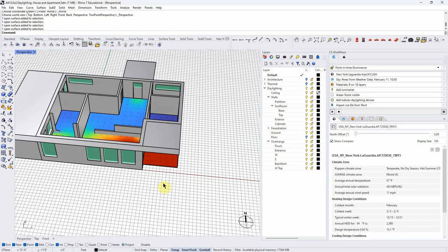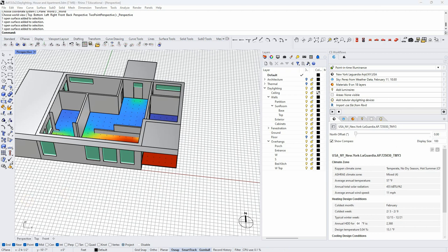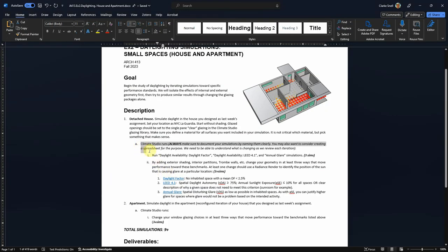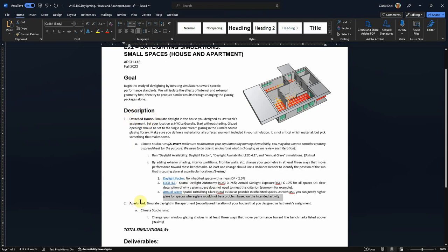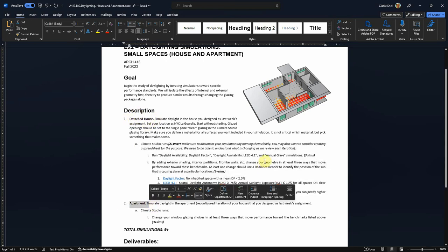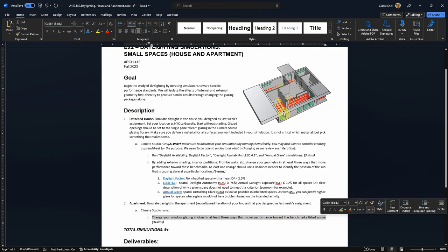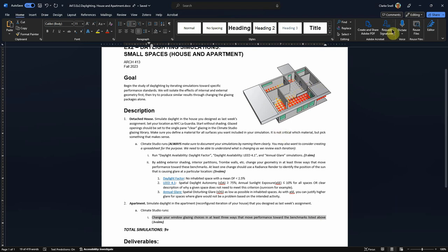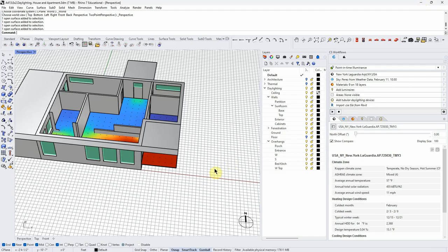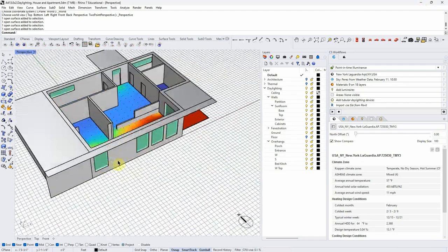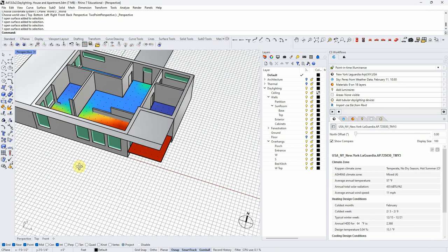The last thing I want to do is address the apartment portion of the assignment. We've run through the detached house portion — the idea is that we have two configurations of the same living space. Now let's see what we can do just with changing glazing, without all the shading and interior geometry work. One reason is that an apartment might have fewer shading options, but also let's start thinking about glazing.